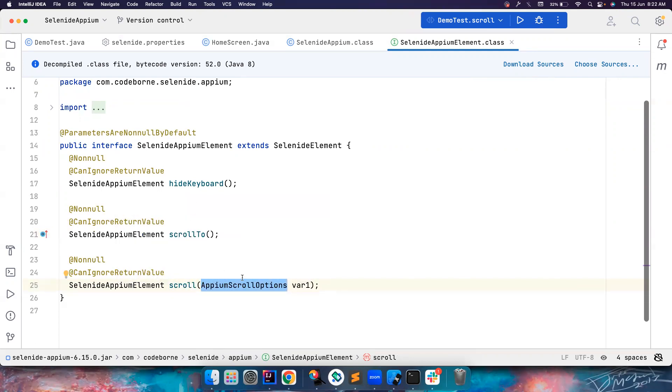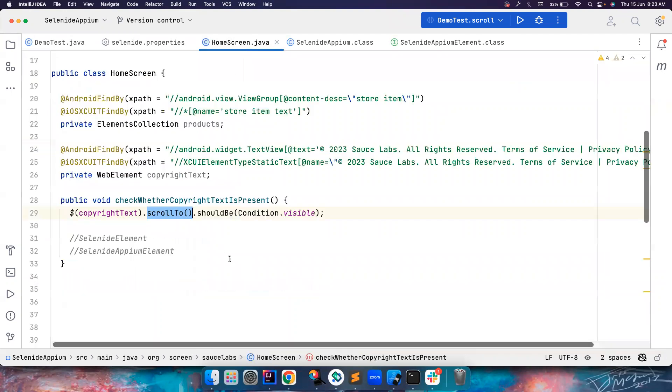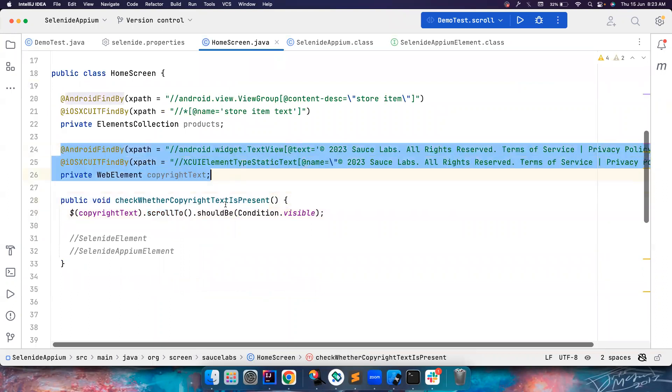So when you are using page factory, the ultimate thing is when you are using page factory you cannot scroll up and down. This is just for now while I'm making this video.